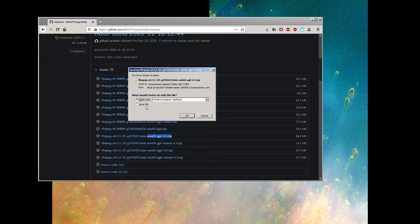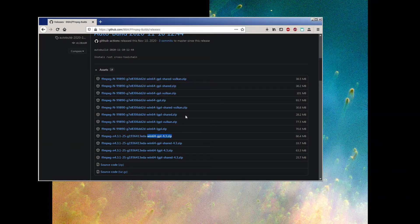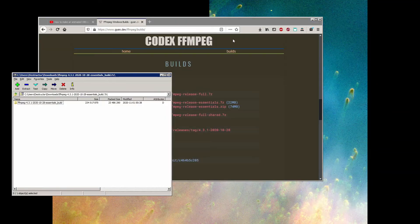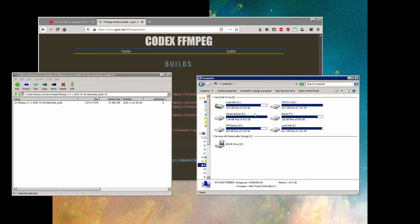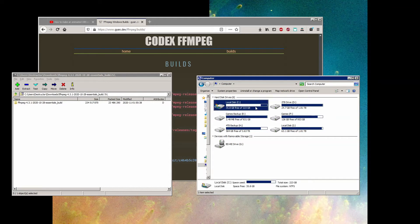Whichever version you choose, the next step is the same. Once you've downloaded the archive, open it and extract the contents to your favorite workspace. I'm just going to extract mine to the C drive for ease of use.